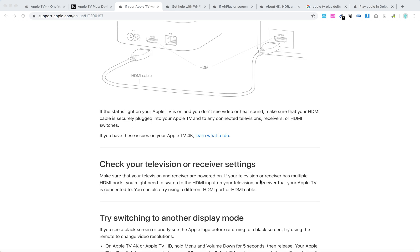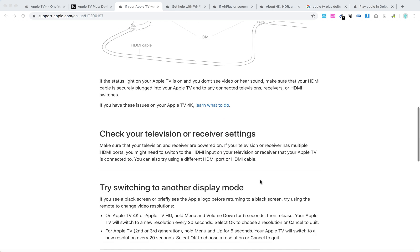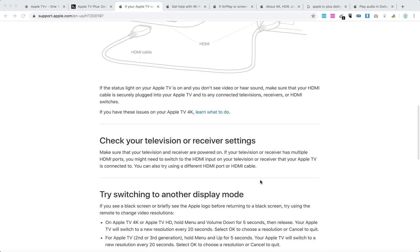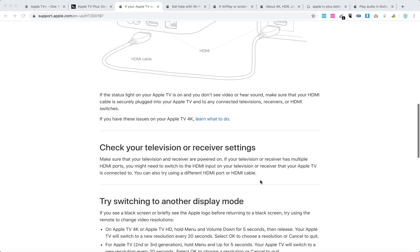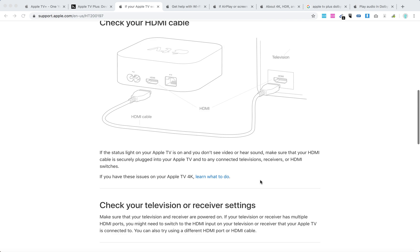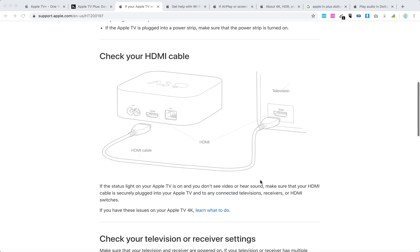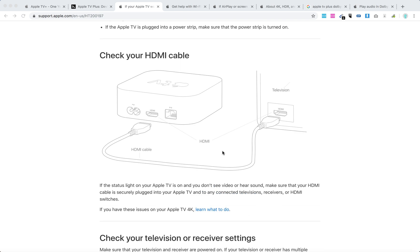Check your television or receiver settings. Make sure that you selected the source as your HDMI cable. Also be sure to check the HDMI ports both on your TV and on your Apple TV box.